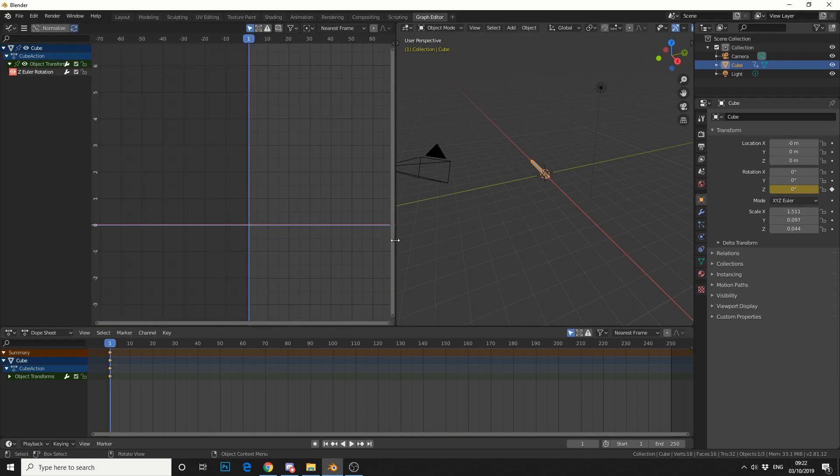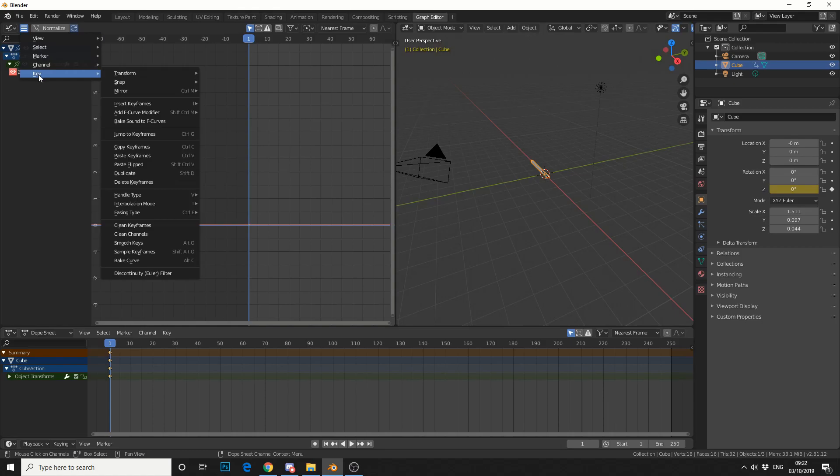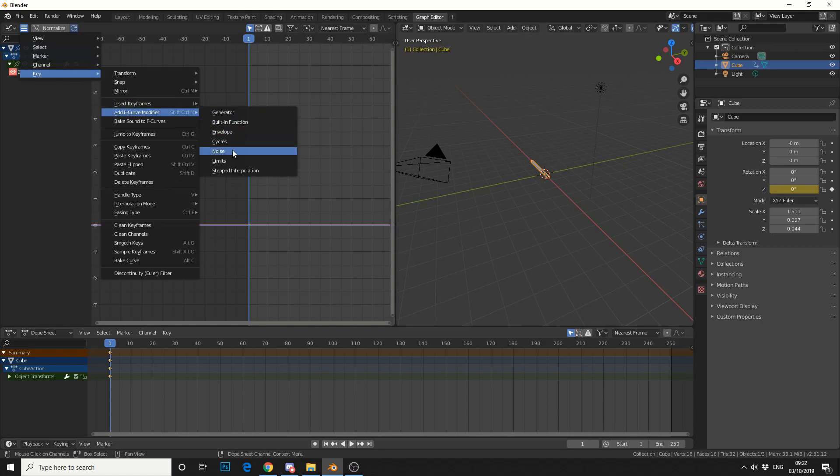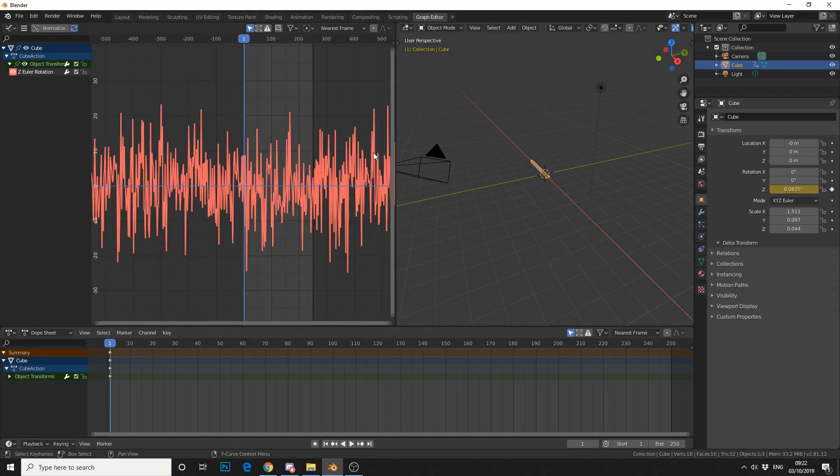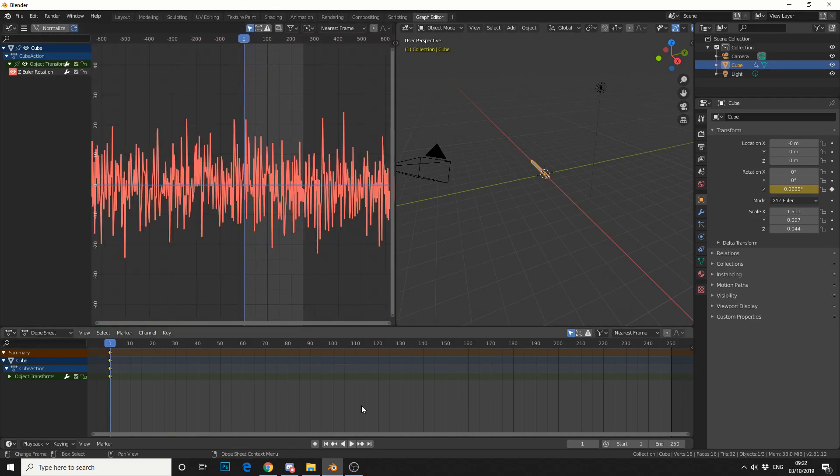So how can we get this to animate? Very simple. Come up to the menu here, go to key, add F-curve modifier, and you can see here, noise. So it generates a whole bunch of noise. And we'll just hit play.